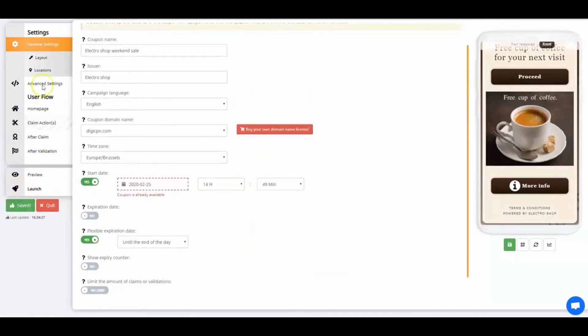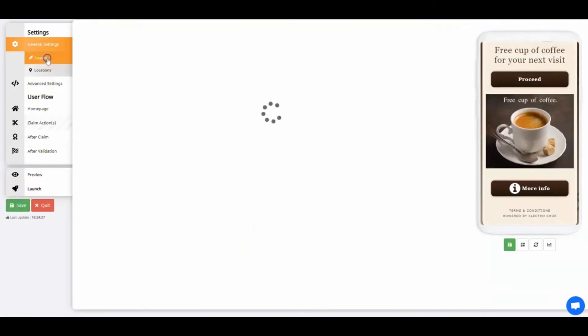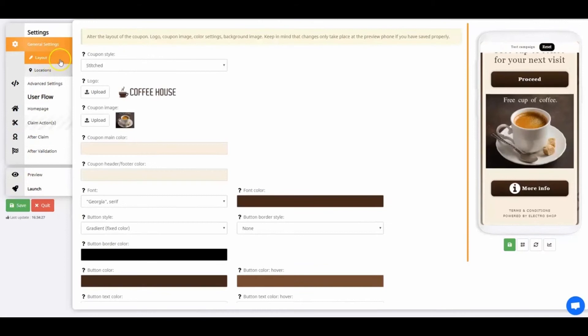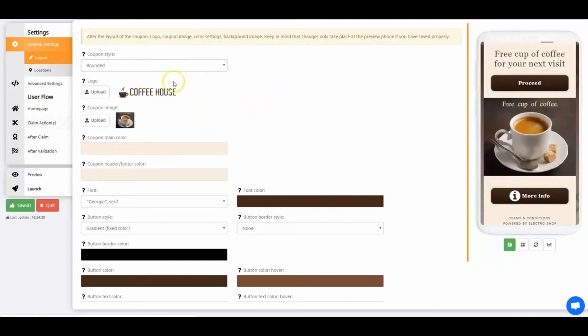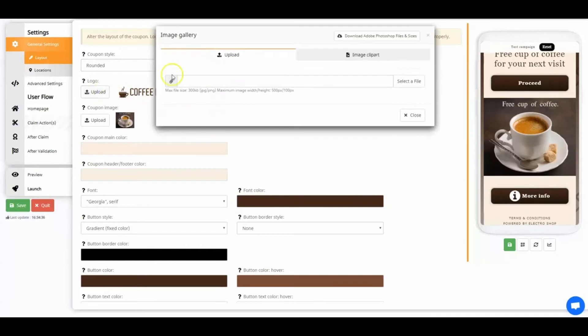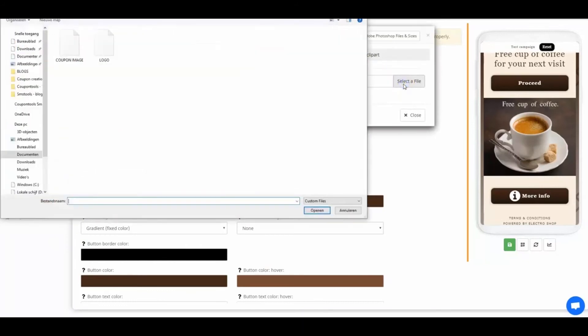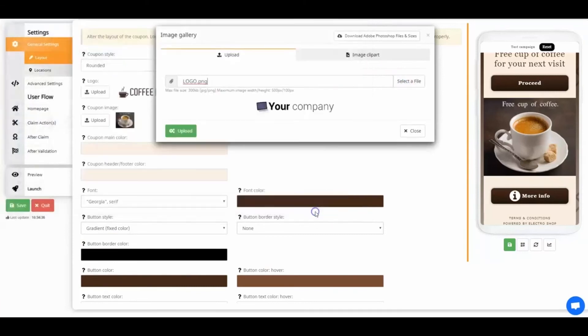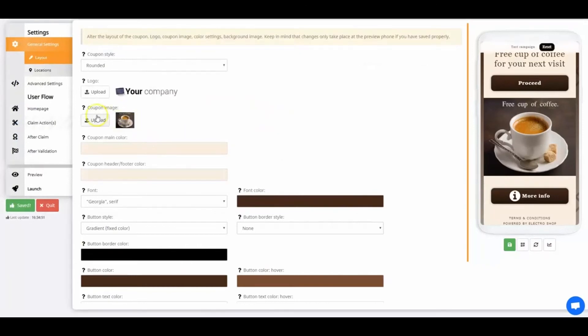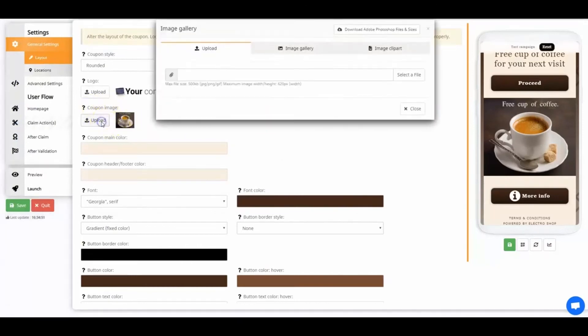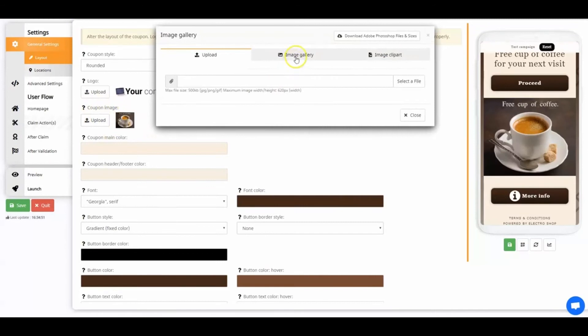Let's go on to the Layout section. This is where you customize the look and feel of your digital coupon. For the coupon style, we'll select Rounded. Upload your logo, and then make sure you pay close attention to the recommended sizes. Also upload the coupon image.